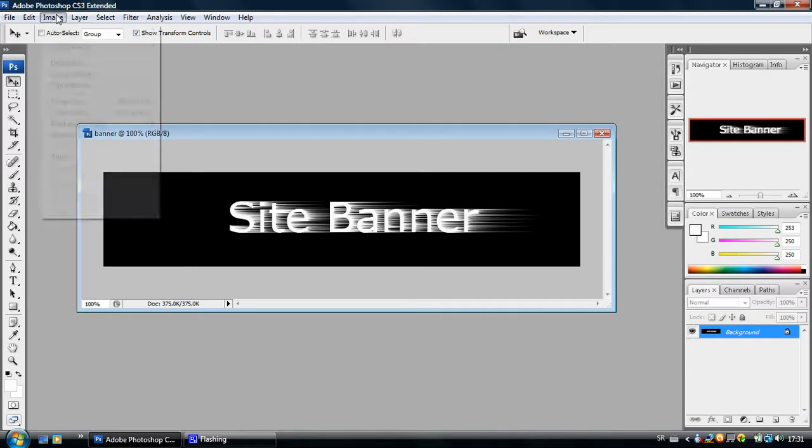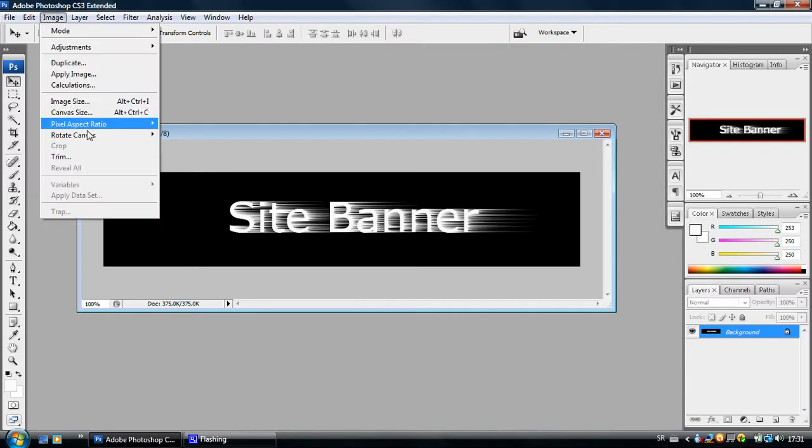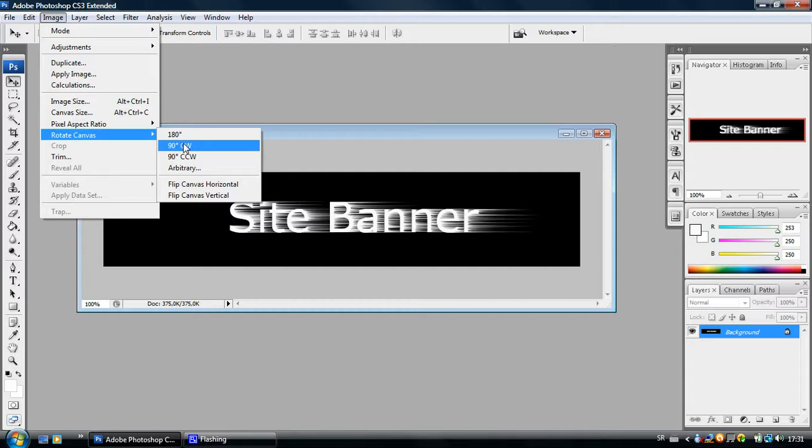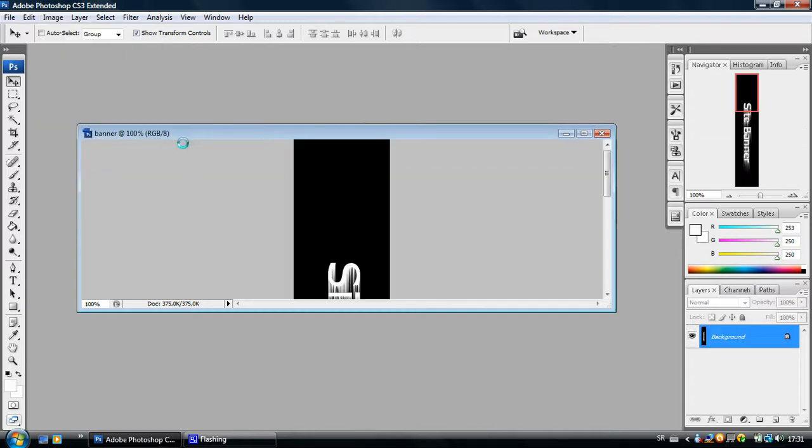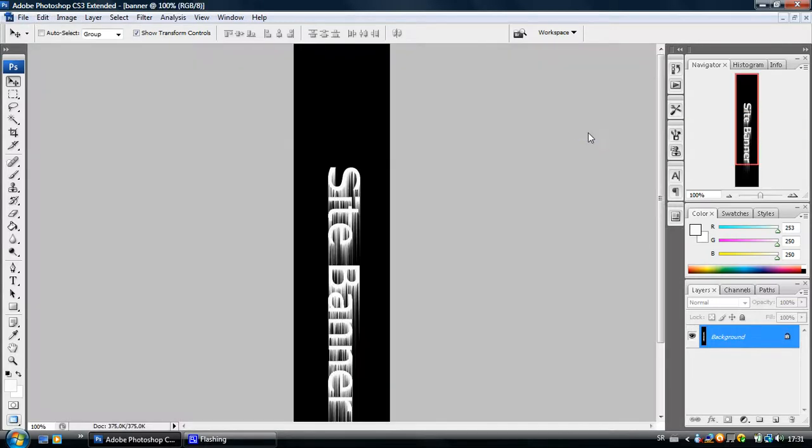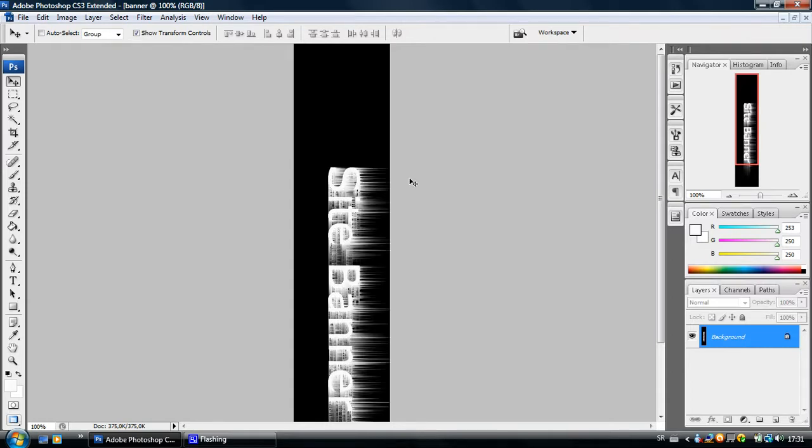Go to Image, Rotate Canvas and Rotate it by 90 degrees. We are going to do this wind effect from the other side too. Ctrl F as many times as you want.